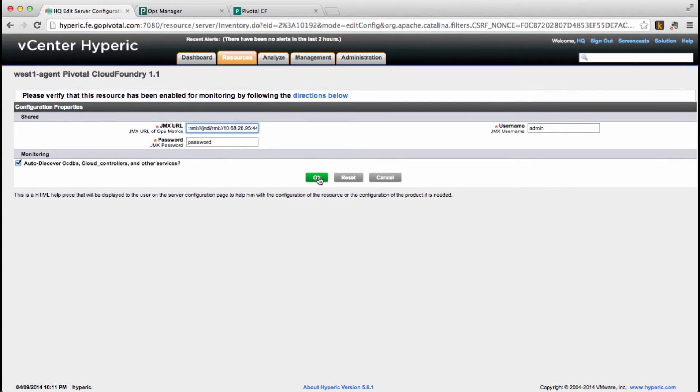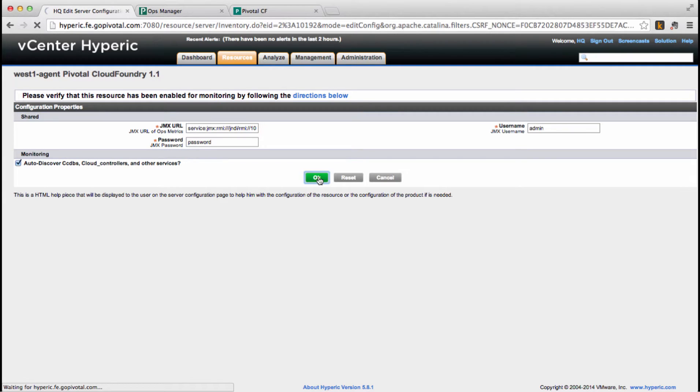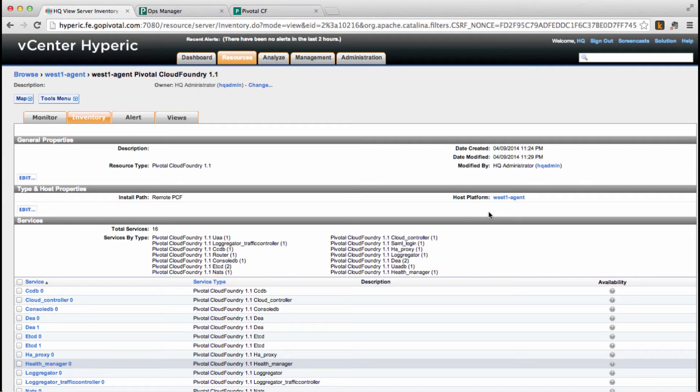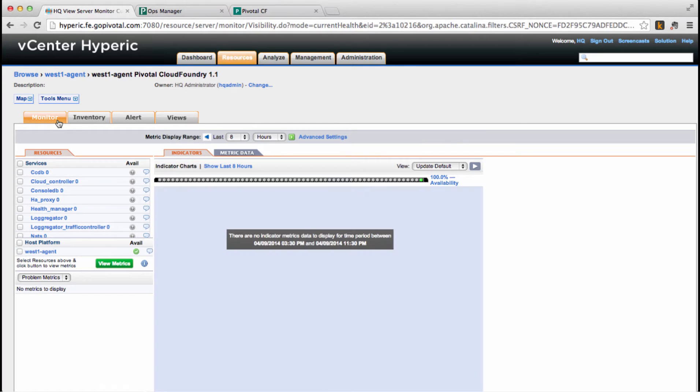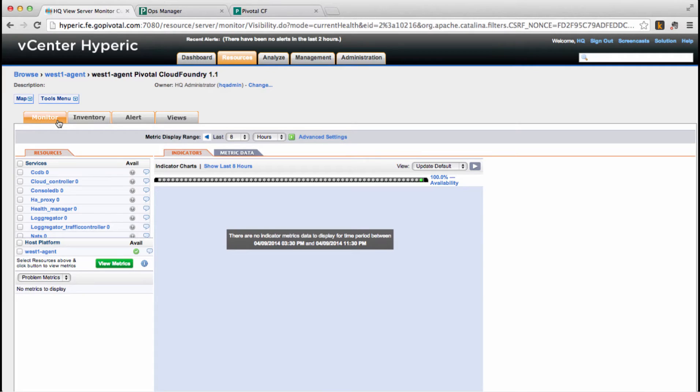We'll click OK, and Hyperic should auto-discover the Cloud Foundry components for us. At this point, we have configured the Hyperic plugin to connect to Ops metrics to gather CF monitoring data. It auto-discovered the Cloud Foundry services and added them to our inventory automatically.